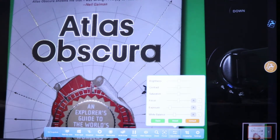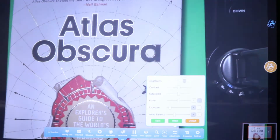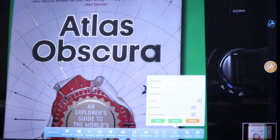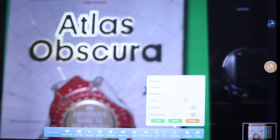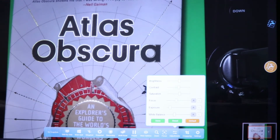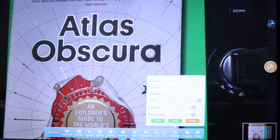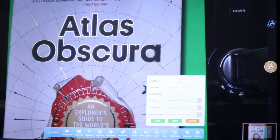In the Adjustments menu, you can change your brightness levels, Contrast, Saturation, Focus, Exposure, and white balance. The A button will automatically set the feature. The L button will lock the feature in place. Once your preferred settings are in place, you can save them, reset them, or restore your features to default.